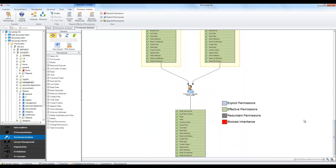This concludes my short introduction to the NTFS permissions inventory and analysis process with DocuSnap. To obtain more helpful information, just watch the other interesting tutorials.